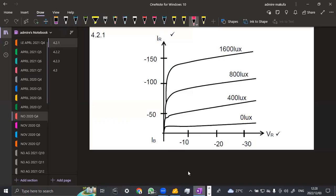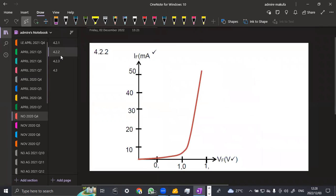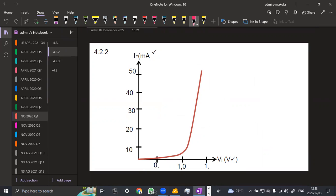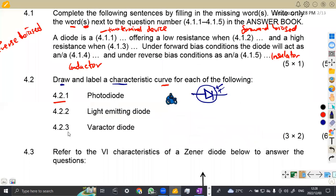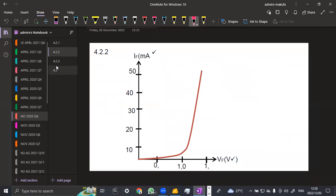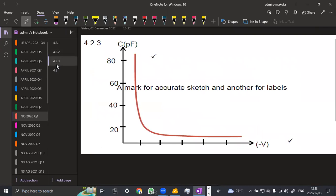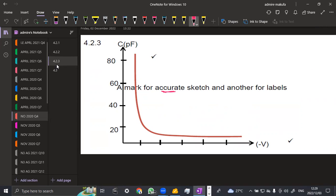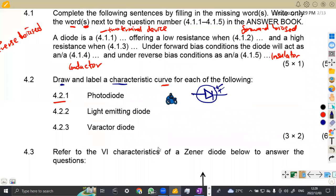4.2.2 is the light emitting diode. That's for the LED — light emitting diode — which is opposite; it opposes the photodiode characteristic. Then for 4.2.3 you've got a reactor. Mark for accurate sketch, and other marks are for labels. You must be able to label your axes and everything should be according to requirement so that you obtain full marks.